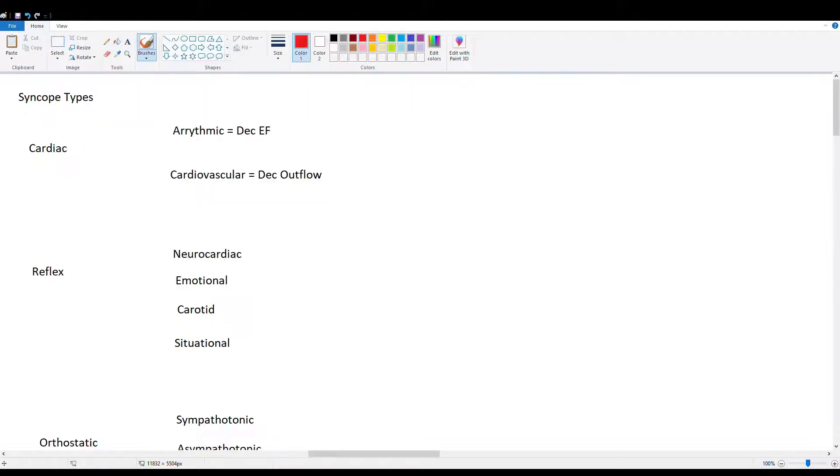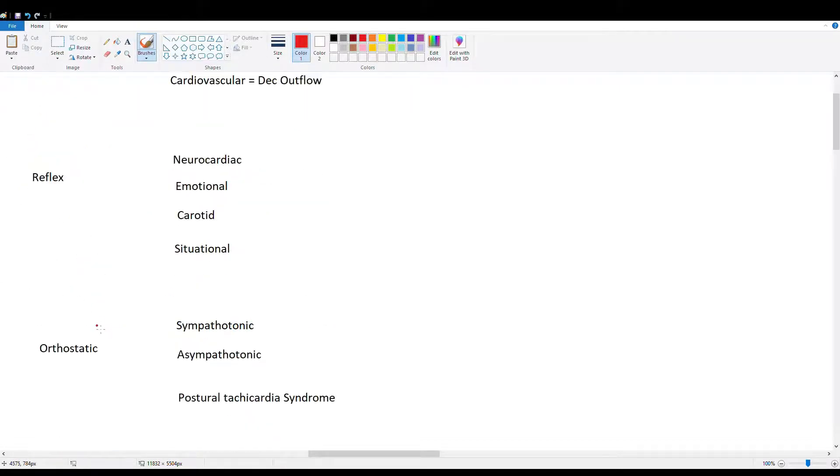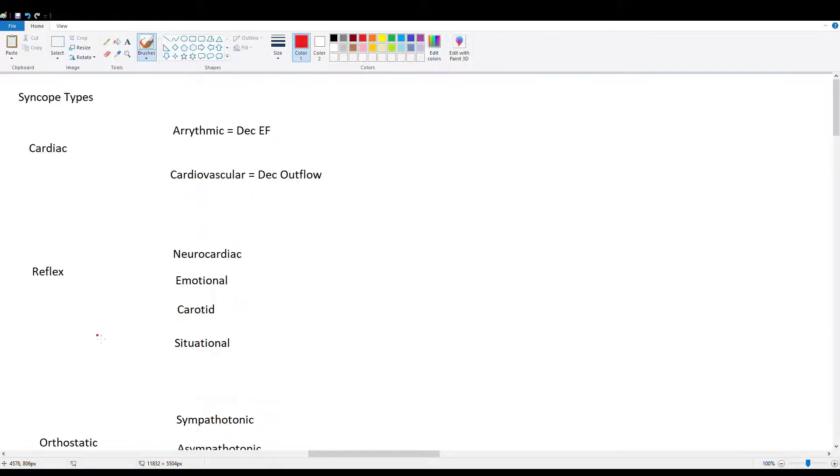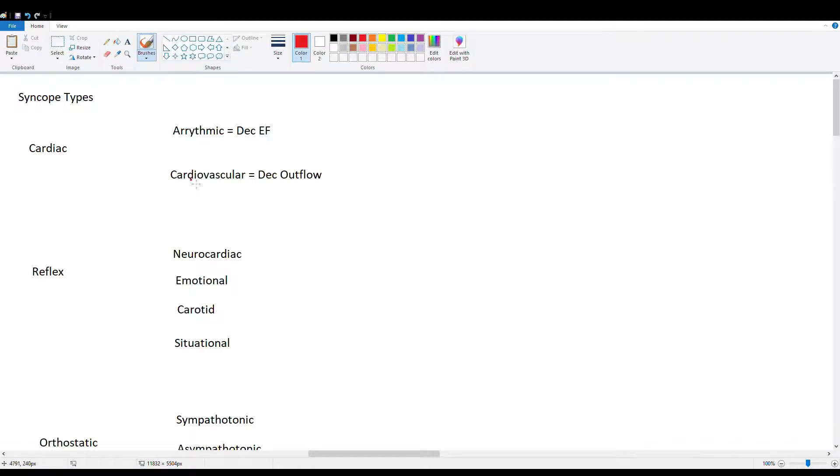So let's discuss the subtypes of syncope. Here we have cardiac, reflex, and orthostatic. And let's start with cardiac. So cardiac has two main subtypes, arrhythmic and cardiovascular.